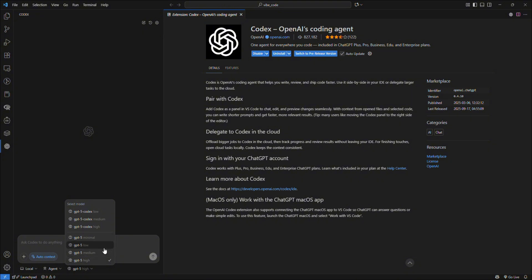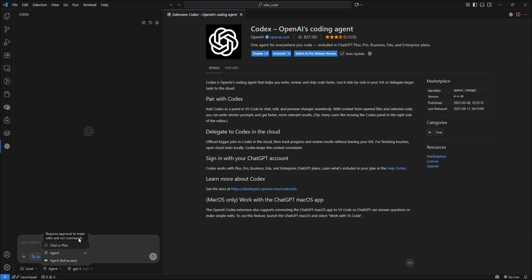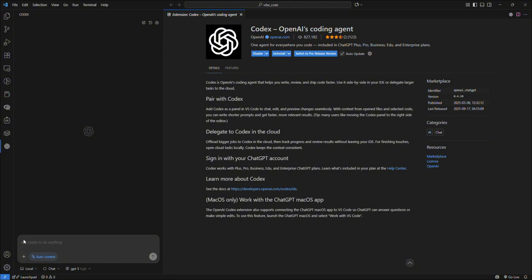We have Mode: Chat and Plan Mode, and Agent Mode, similar to Client. When using Chat or Plan Mode, I'd like you to set it to GPT-5 High as it's a good thinking model, so it will plan out very well.